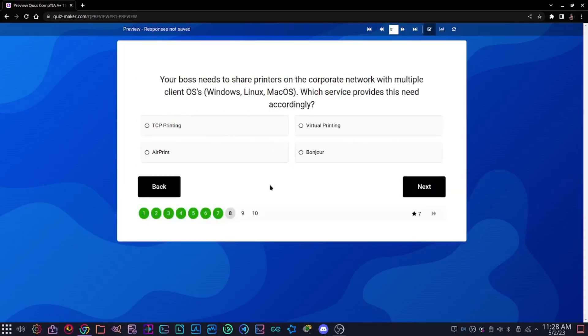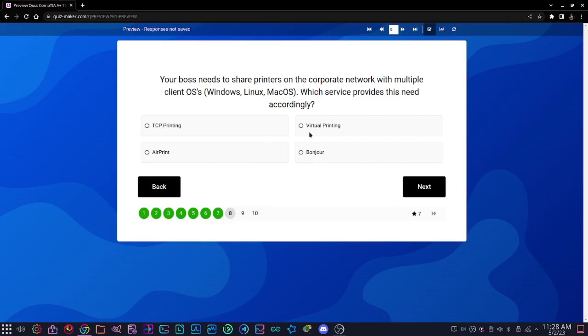Question eight: your boss needs to share printers on the corporate network with multiple client operating systems such as Windows, Linux, and macOS. Which service provides this need accordingly? Options are TCP printing, virtual printing, AirPrint, or Bonjour. Both bottom ones are Apple proprietary, so we can't use these for all of these. The answer is TCP printing.